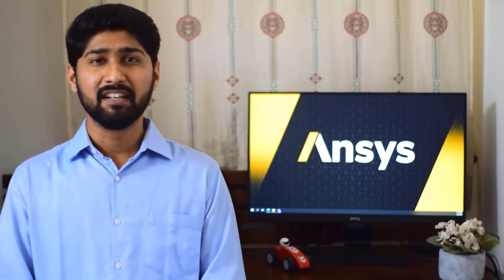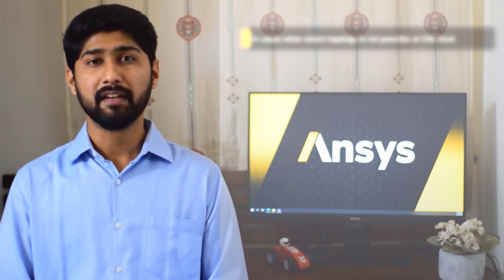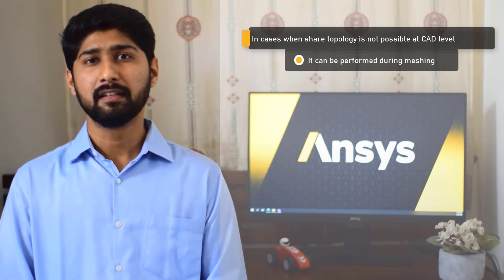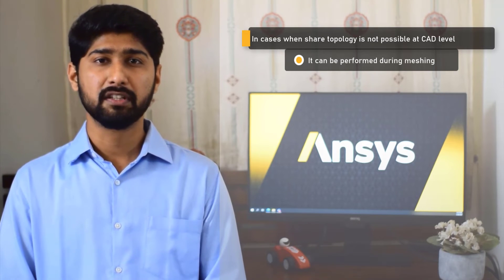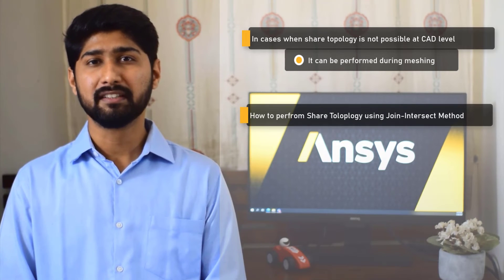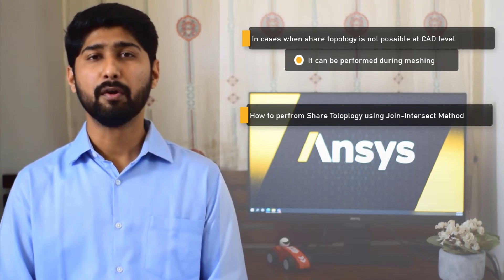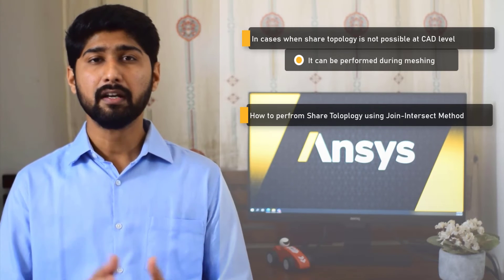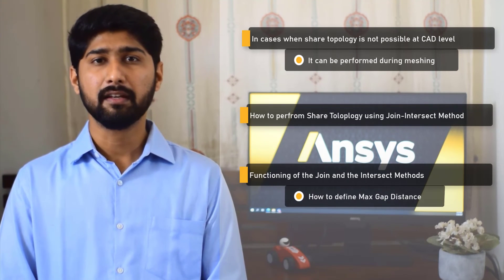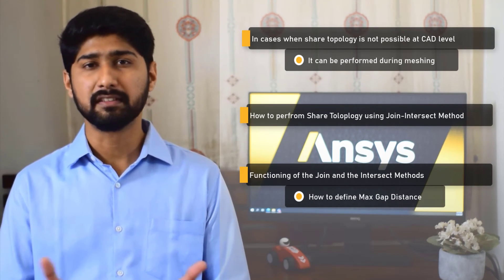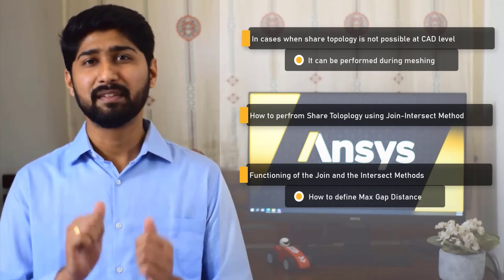Let's summarize what we learnt in this lesson. In cases where share topology cannot be performed at the CAD creation phase, it is possible to do this operation at the meshing phase when using the watertight geometry workflow using the apply share topology task. We looked at the default method, that is the joint-intersect method, to share topology between different bodies, and learnt about its functioning and the care that needs to be taken while defining the max gap distance. With this, let's wrap up this lesson.